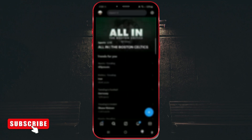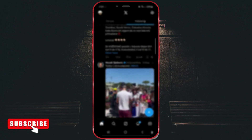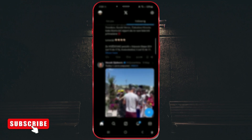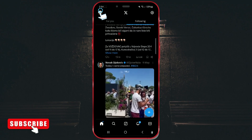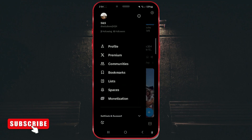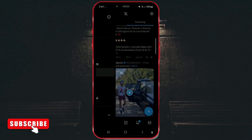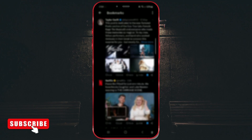Another way to access bookmarks is to go back one step. Click on your profile icon. Among the functions below, open Bookmarks, and you will be able to enjoy all your saved posts.